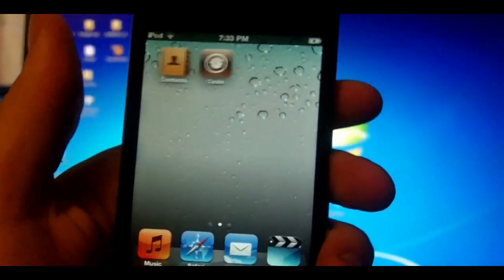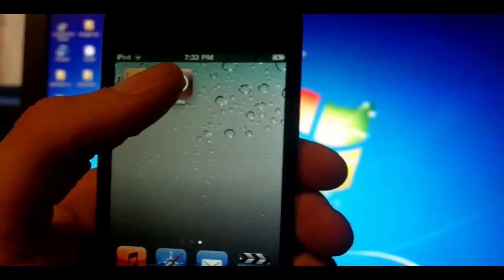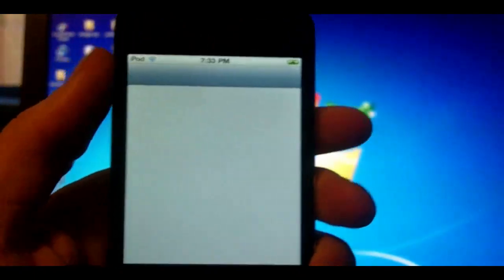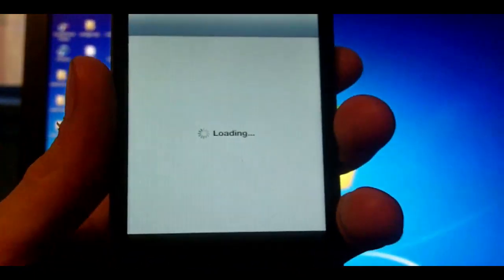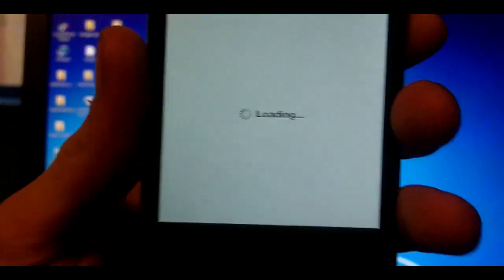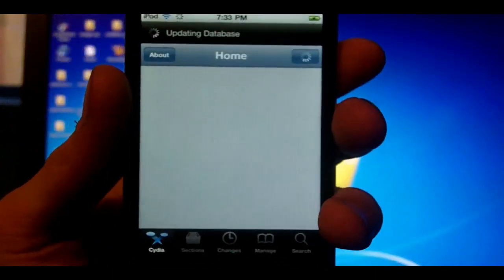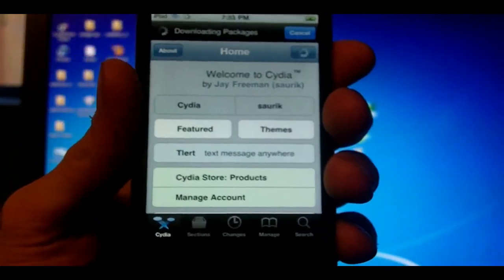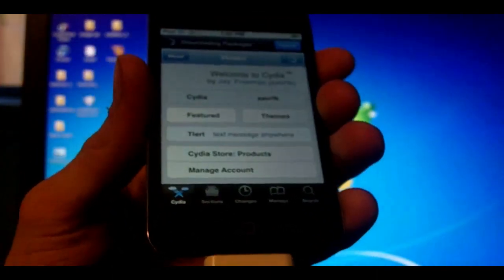Now once you're done you should notice you have Cydia on the second page. Just tap into that and you'll notice it loads up fine. So that's pretty much it. Your device is now jailbroken.